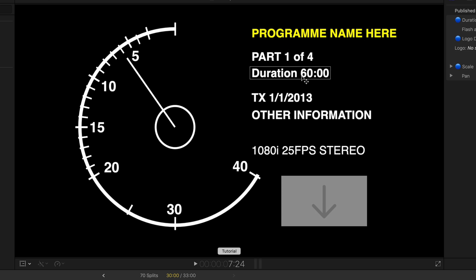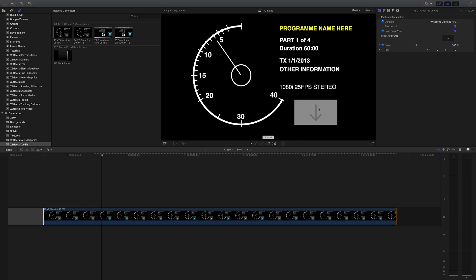So parts, duration and dates and other information frames, you might want to change that if you're using a different one and also down here we've got a drop zone where you can drop your company logo in and move it and scale it.